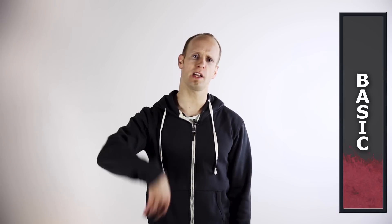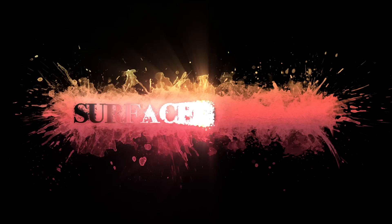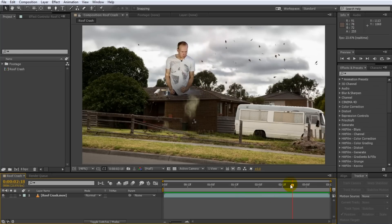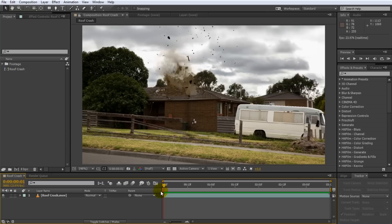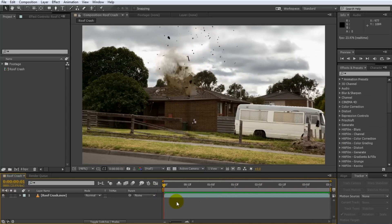By adding some camera shake you're simply going to make the effect feel a little bit more real to the user — it's like the camera is shaking because of the force of the explosion. This is going to be a fairly basic tutorial for Adobe After Effects so you should not have any issues following along even if you're just getting started. Here I have the final clip from my roof crash destruction tutorial — a simple clip of me crashing through the roof with lots of bits and pieces flying around. What would make it even better is if there was a little bit of camera shake at the beginning just when I'm crashing through the roof, giving the destruction effect a lot more impact.